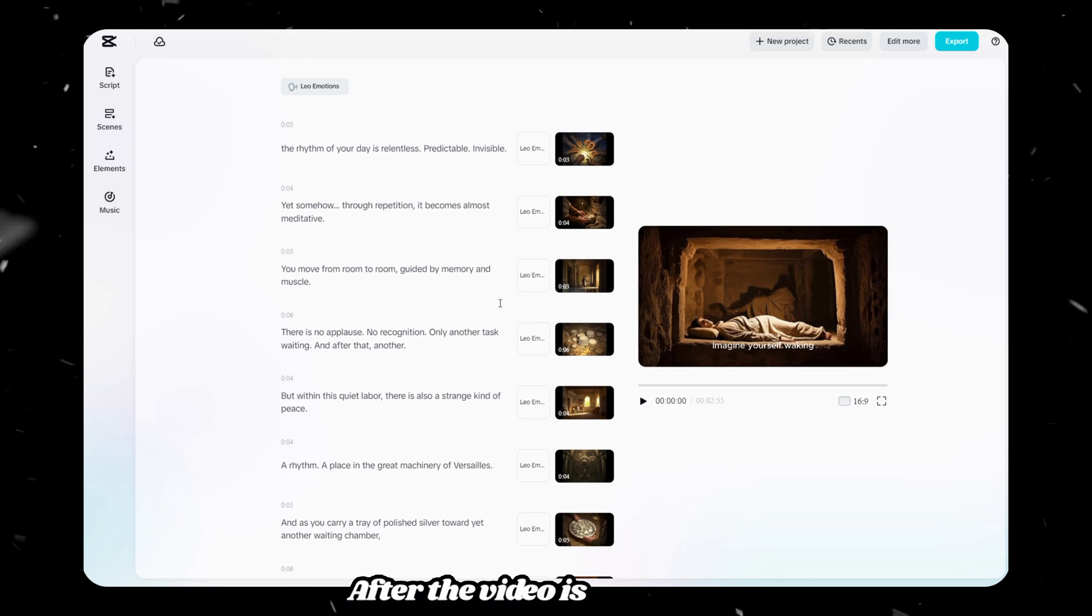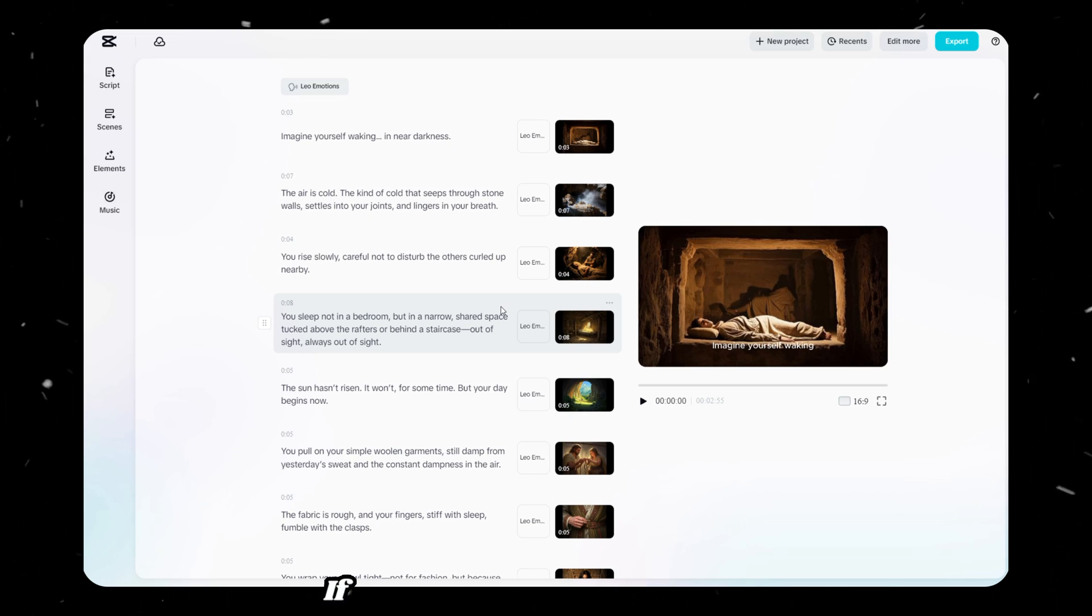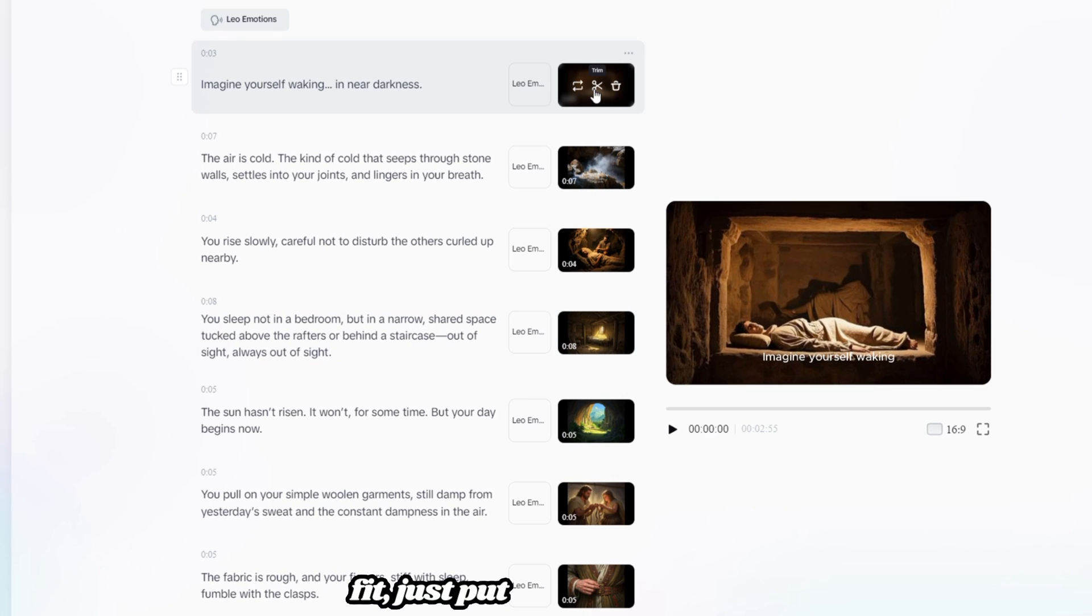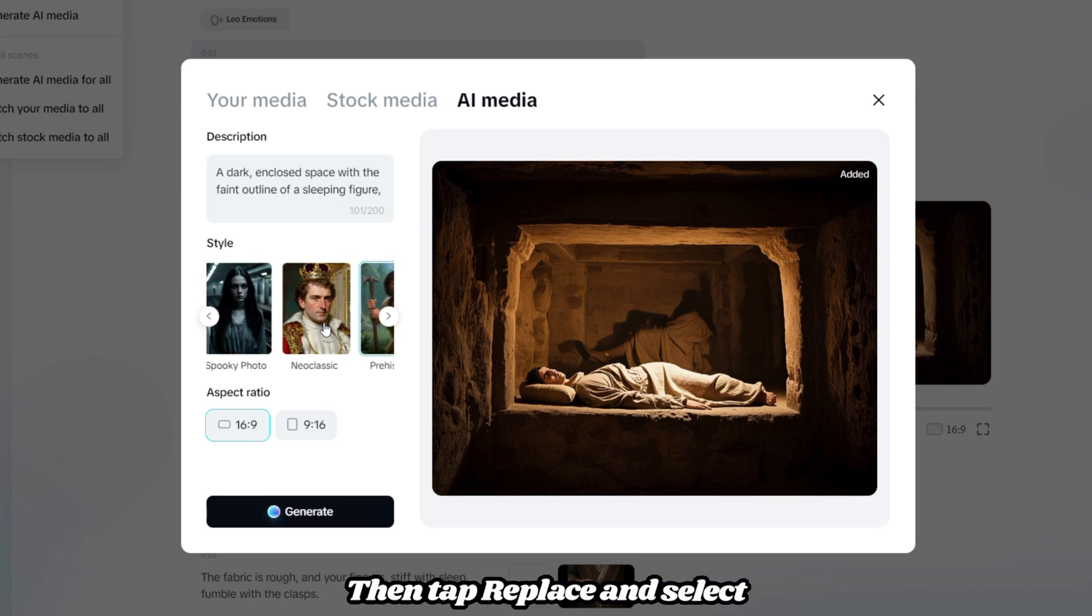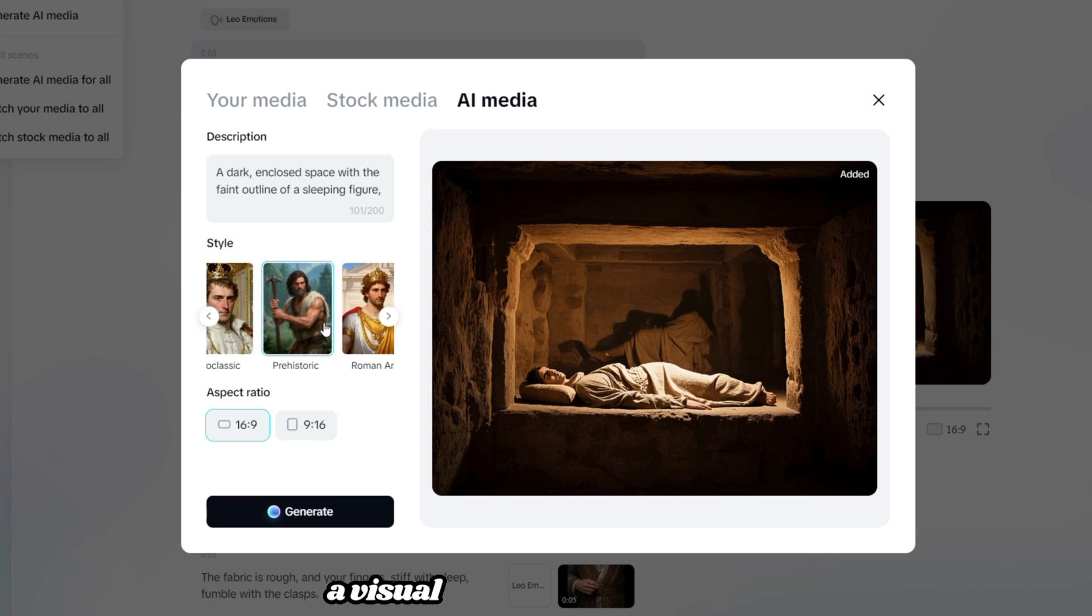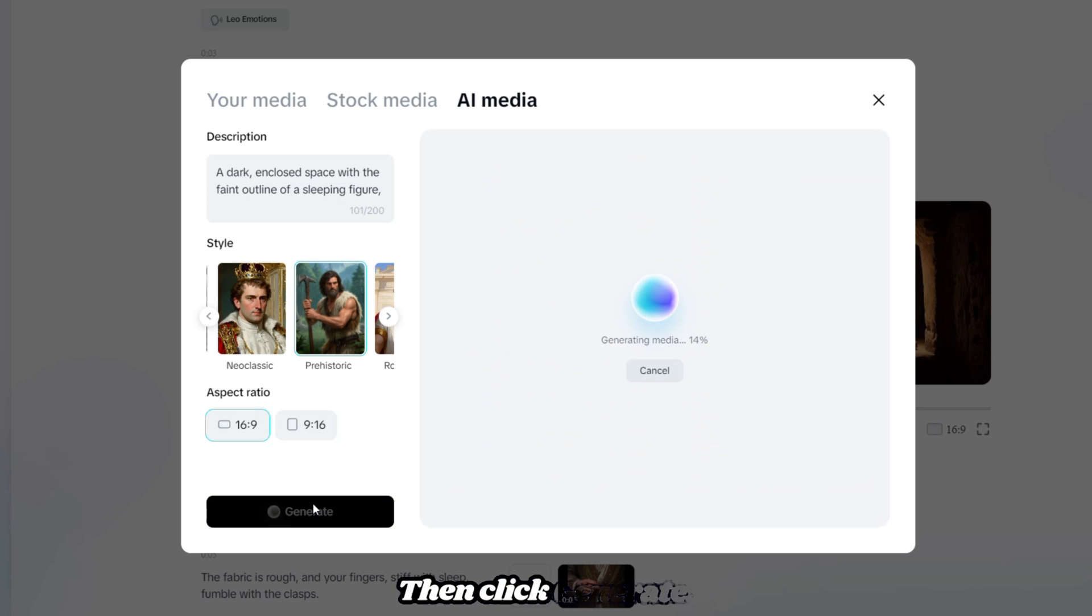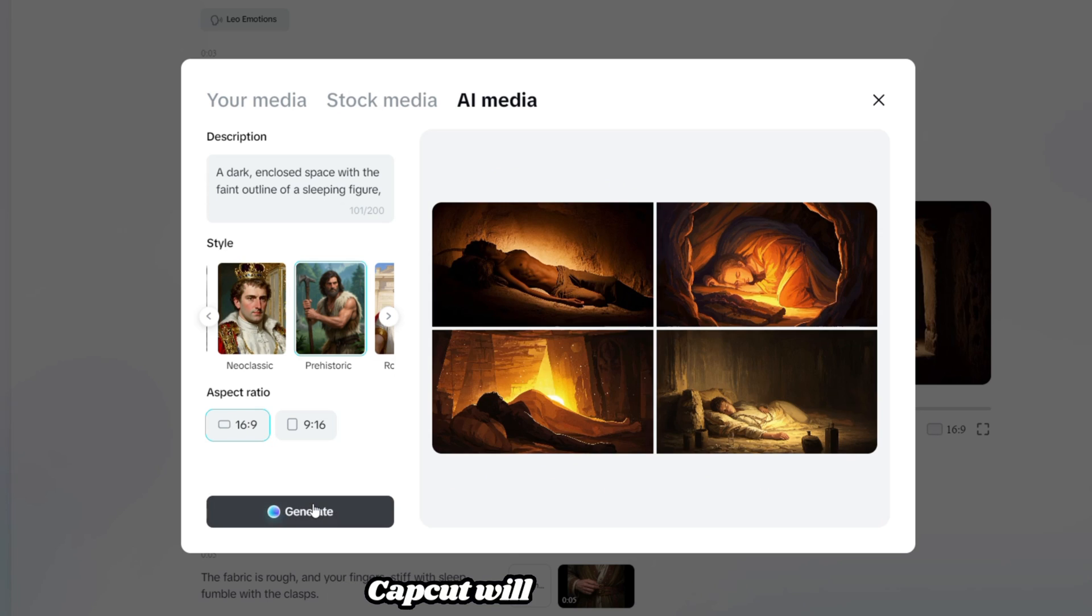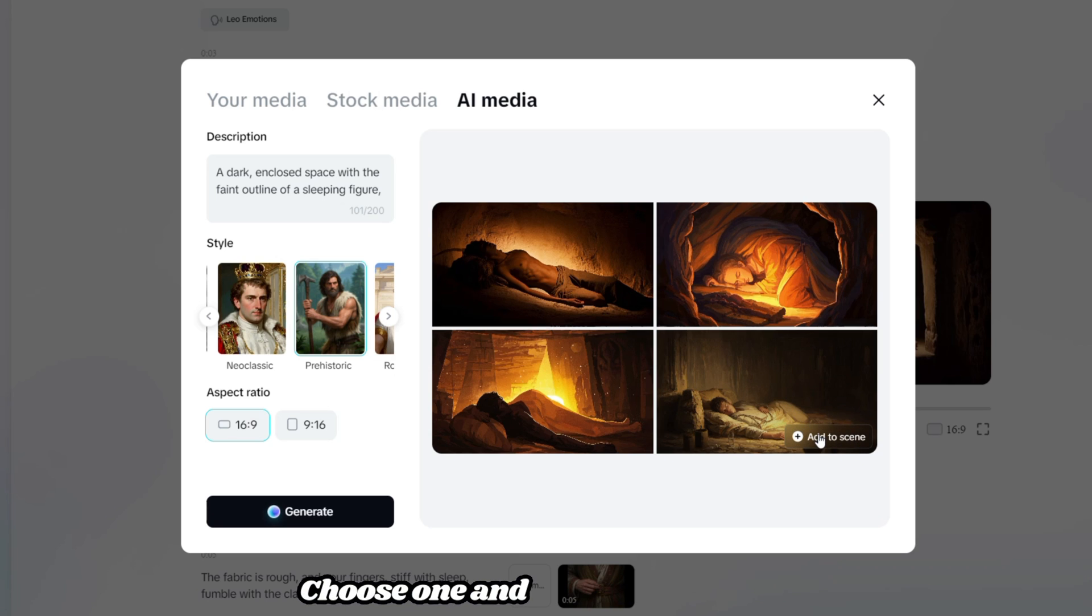After the video is generated, review it carefully. If there's an image that doesn't fit, just put the mouse on it, then tap Replace, and select a visual style and aspect ratio, then click Generate. CapCut will give you four alternative styles to choose from. Choose one and click Add to Scene.